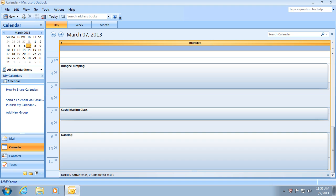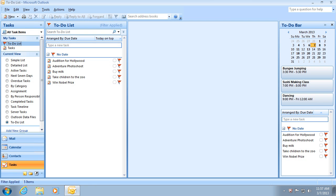Calendar reminders will sync without a problem, as will all-day appointments and recurring appointments. AkrutoSync supports tasks, including task reminders, task completion either on the phone or in Outlook, and recurring tasks.